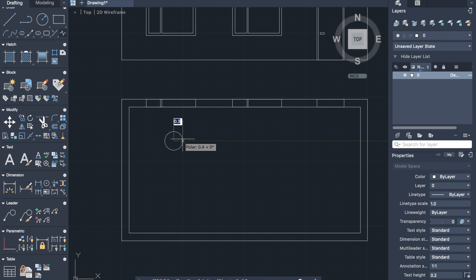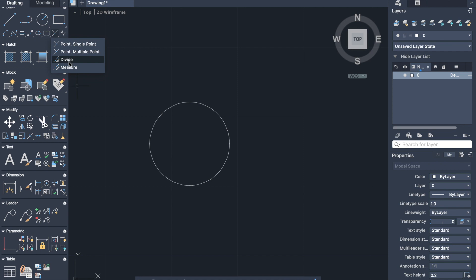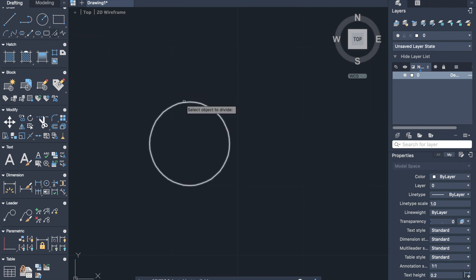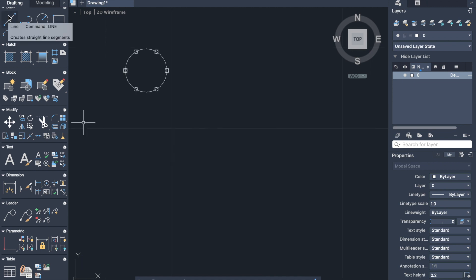Now let's draw a circle. Then activate divide command from drawing panel. Select the circle and enter the number of segments. Let's make it six. And here we have a circle divided in six equal segments.